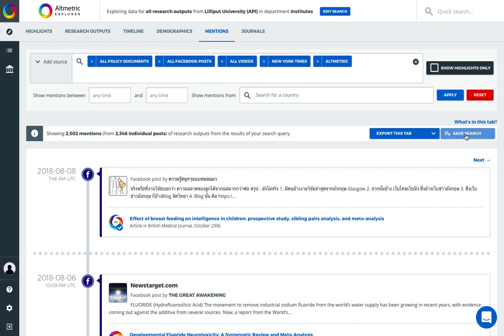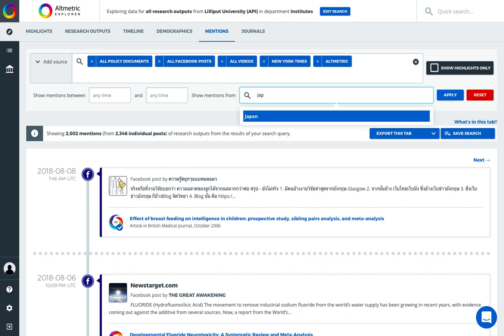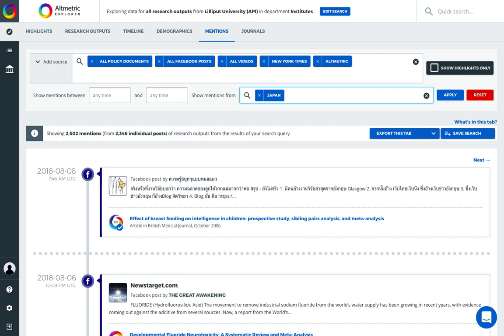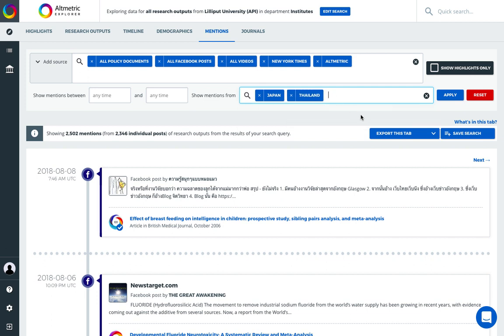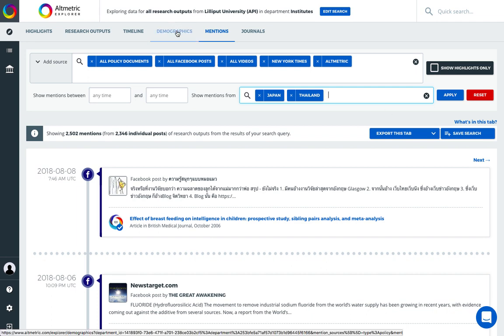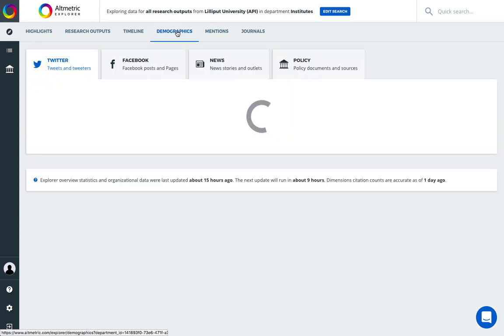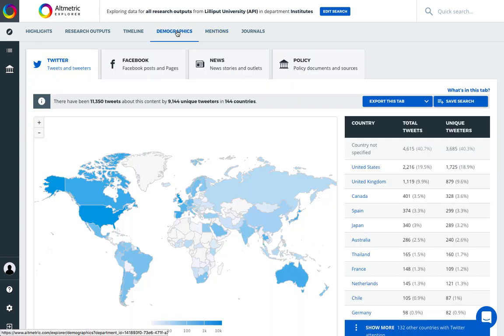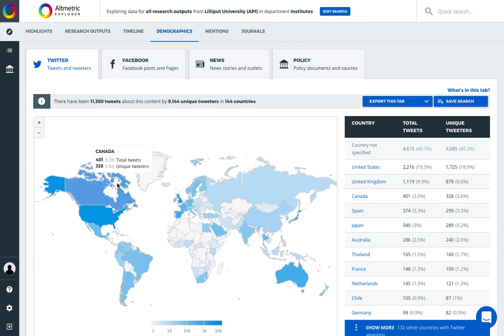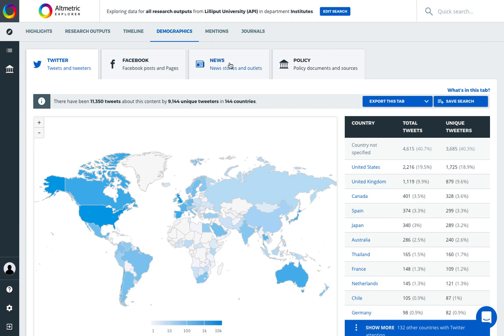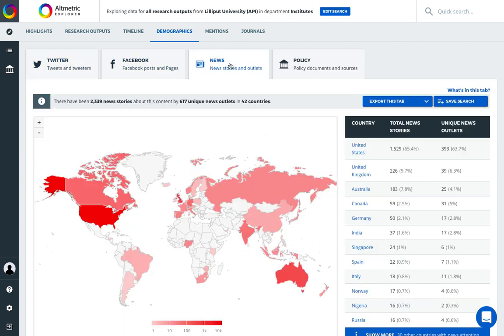These searches can also be saved so we can track specific mentions data. For example, maybe we were interested in specific mentions coming from a set of countries. We can add various criteria to customize our searches. If we want to go through demographics data via distribution maps, the demographics tab offers us rich information regarding Twitter, Facebook, news, and policy mentions across our search set.